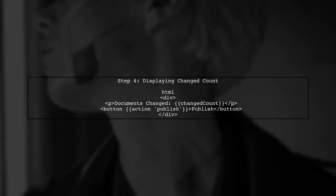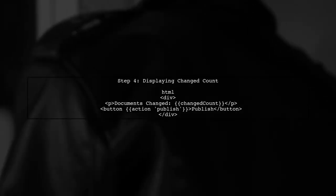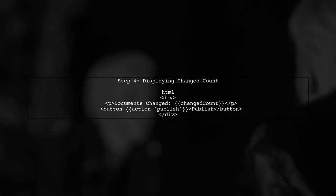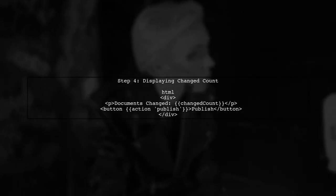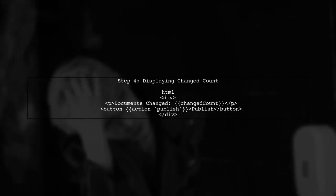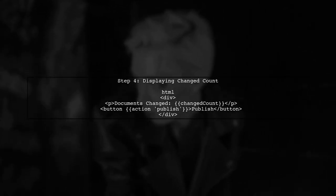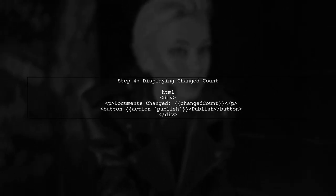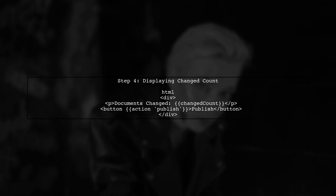Finally, to provide a user-friendly experience, we can display the count of changed documents on the UI. This will give users immediate feedback on their actions.